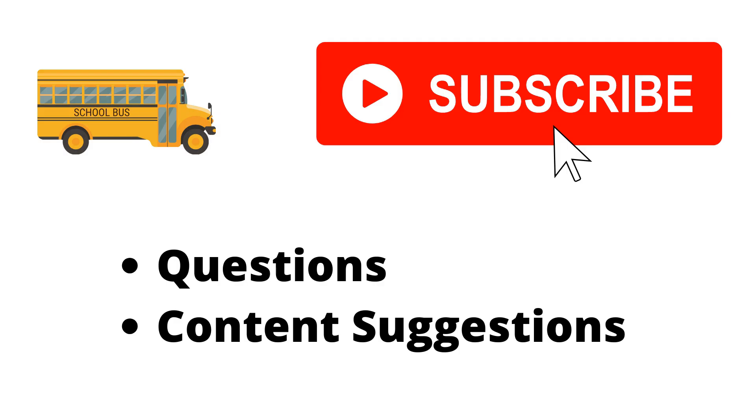Thank you for watching the video. If you haven't already, make sure to hit the subscribe button. If you have any questions or content suggestions, just let me know in the comments and I'll try my best to answer everyone.